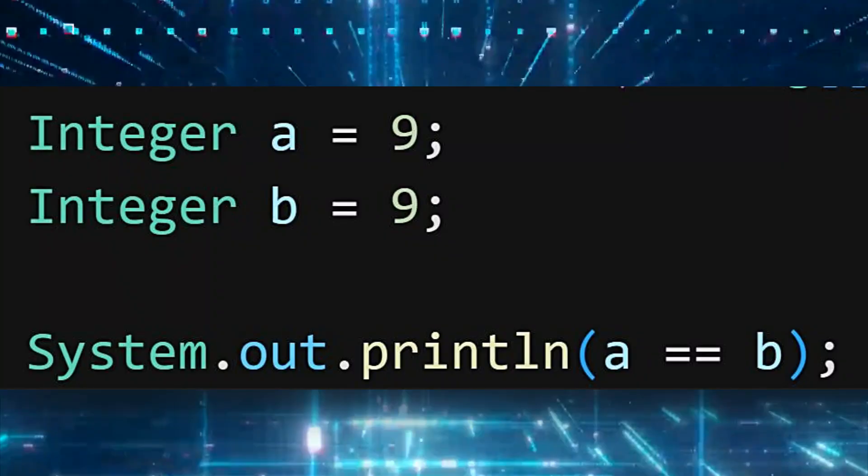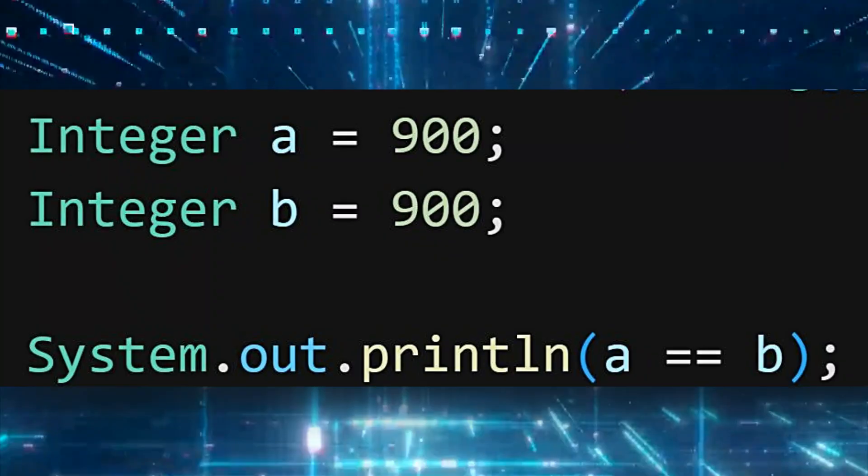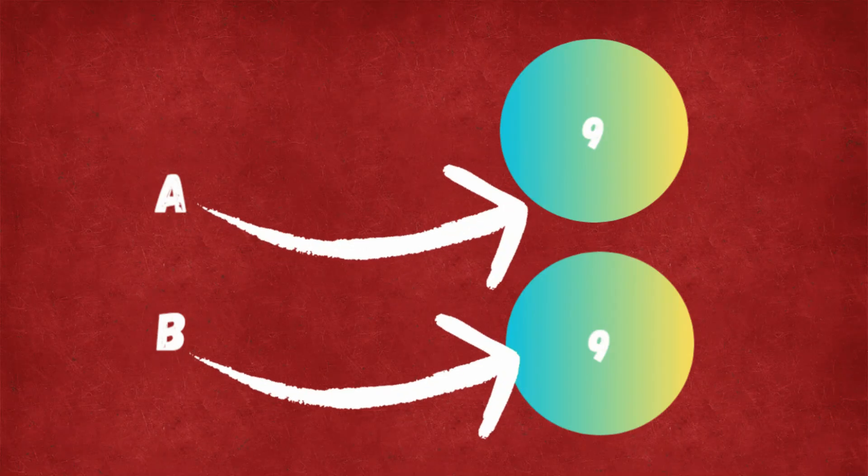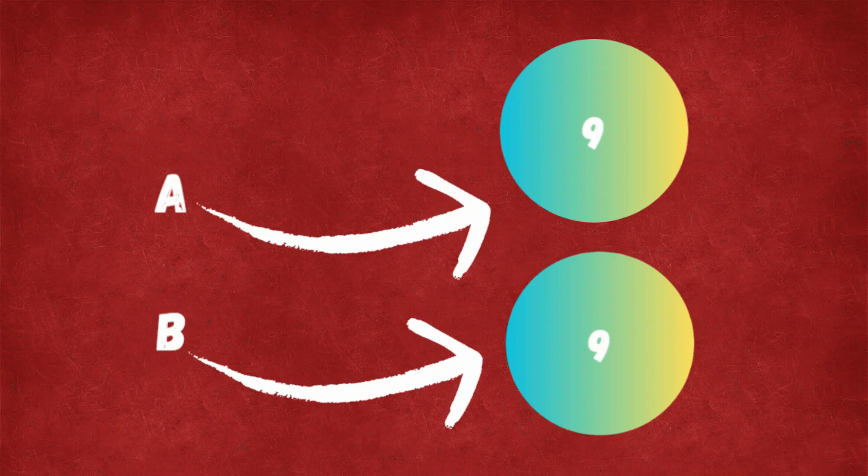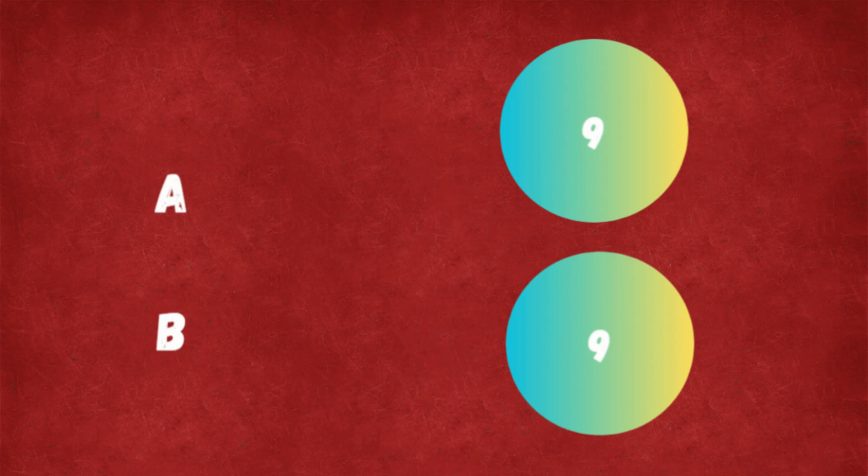In Java, we know that the double equal operator is used to compare object references, not the actual values of objects. But in our case, 9 and 900 both seem to be object references. Right? No.